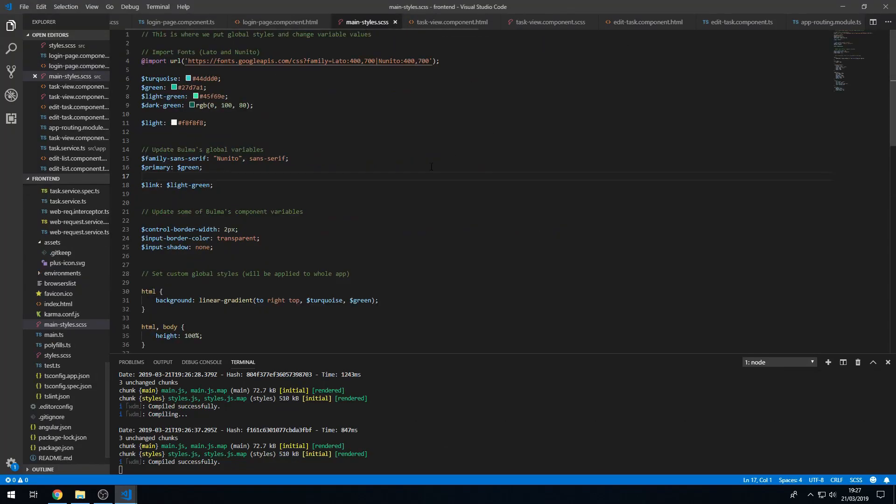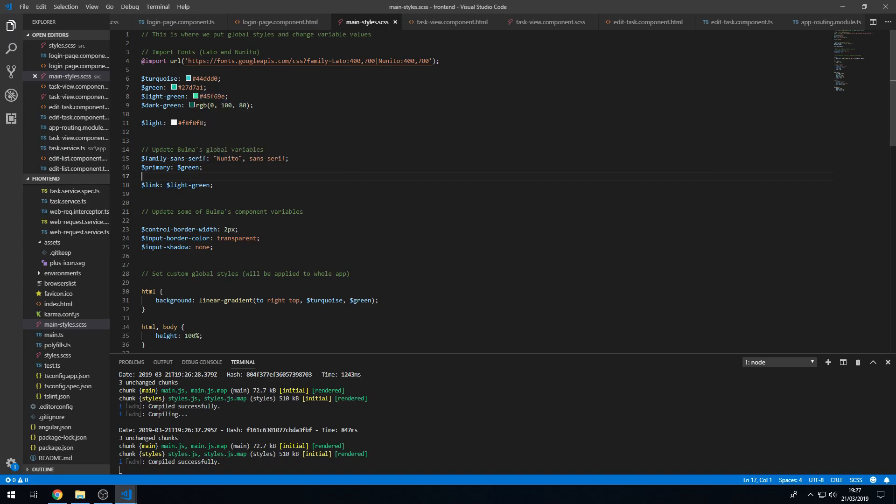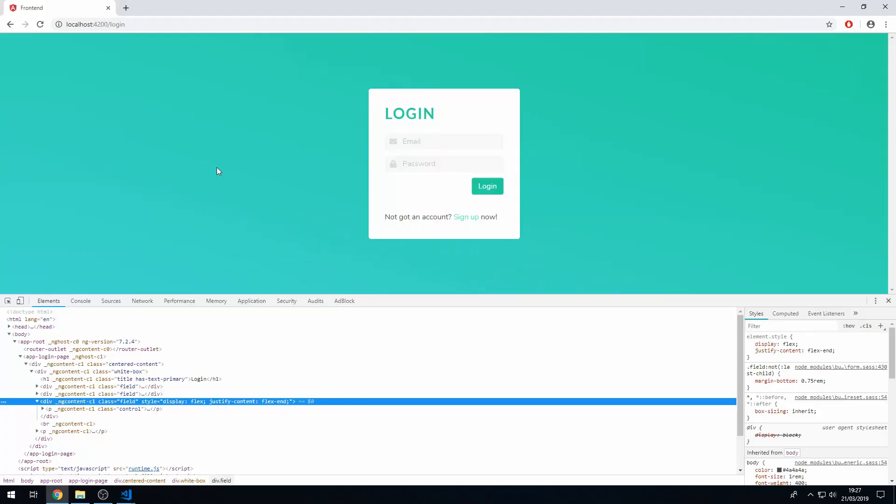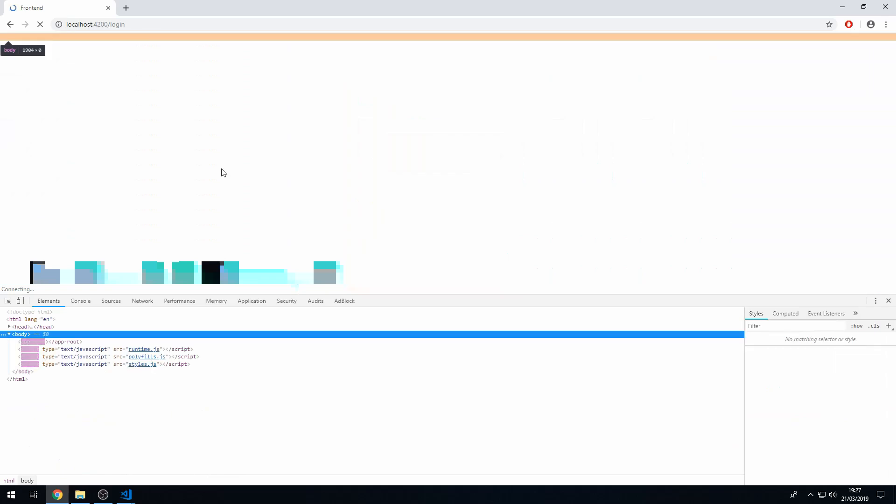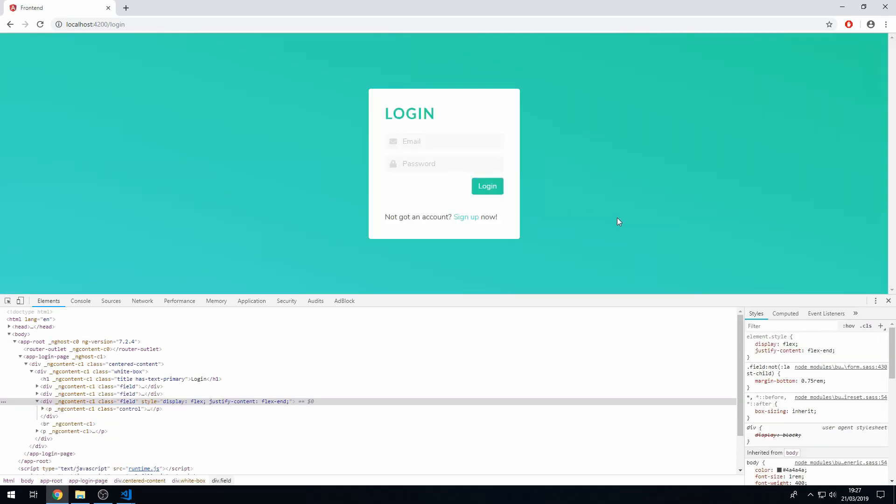And we can actually change the link variable. So let's not use light green but let's instead use turquoise, let's use turquoise. Paste that in, save that, and there you go that looks a bit better now, that's a bit darker.